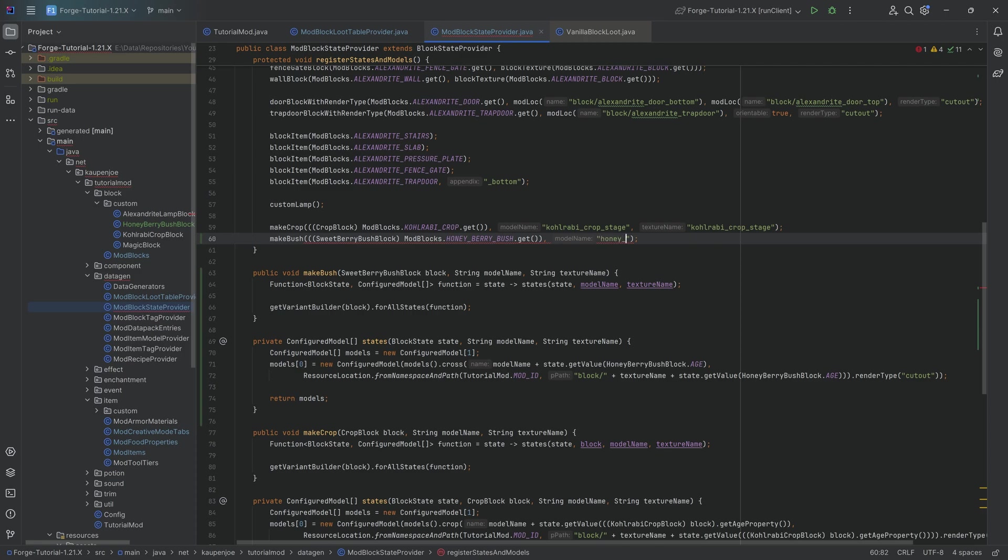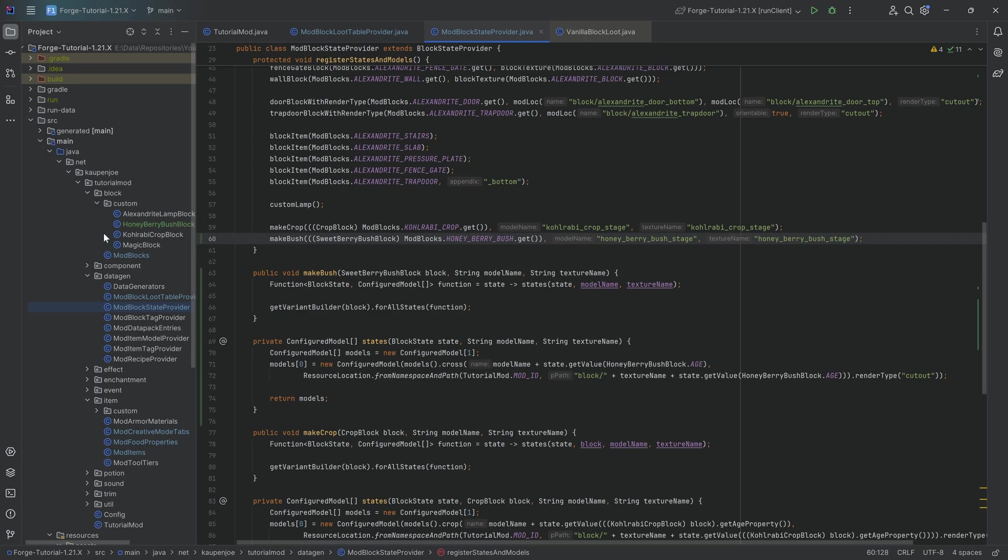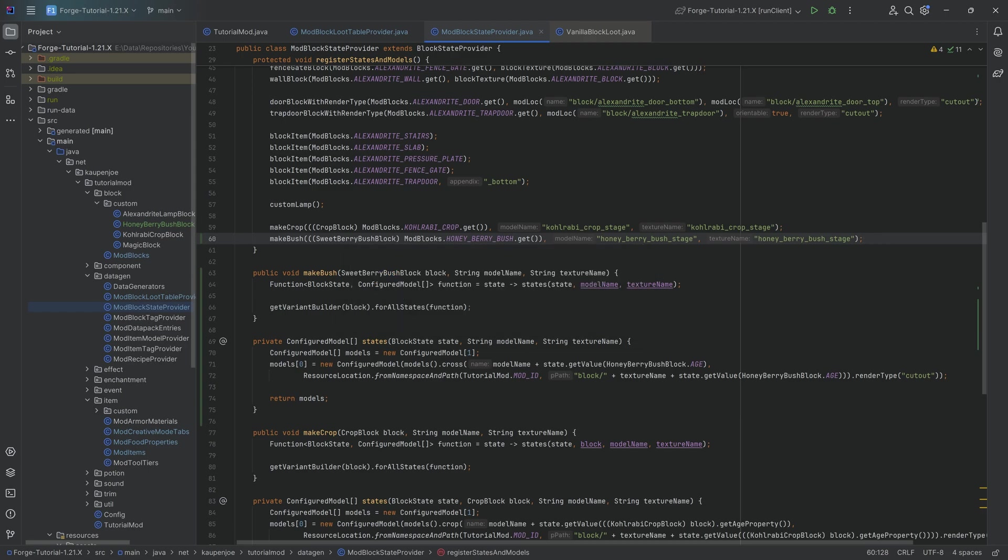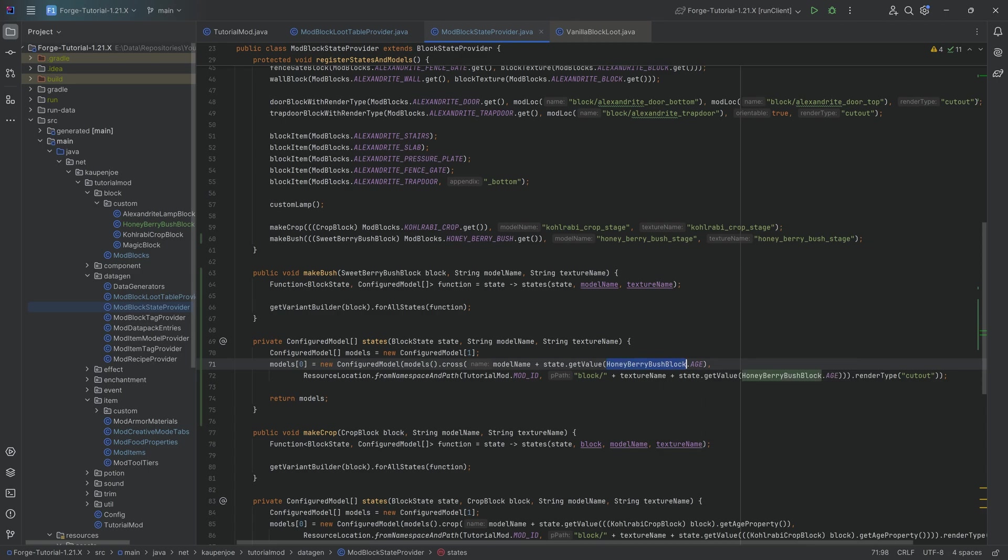This is the honey underscore berry underscore bush underscore stage. And then what we can do is simply duplicate this string with the comma or the texture name here as well. And that's going to be all we need in this case. Of course, once again, if you have multiple bushes, possibly with different ages, then you will have to note that the states over here uses the same age. So do keep that in mind. You might have to change this up.